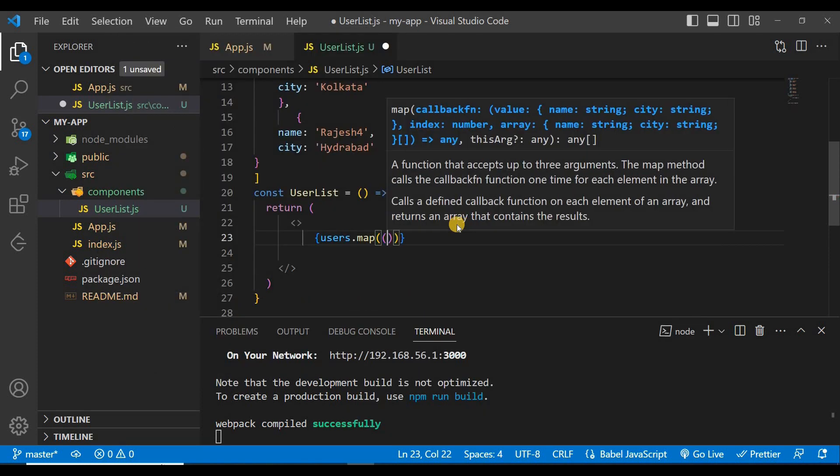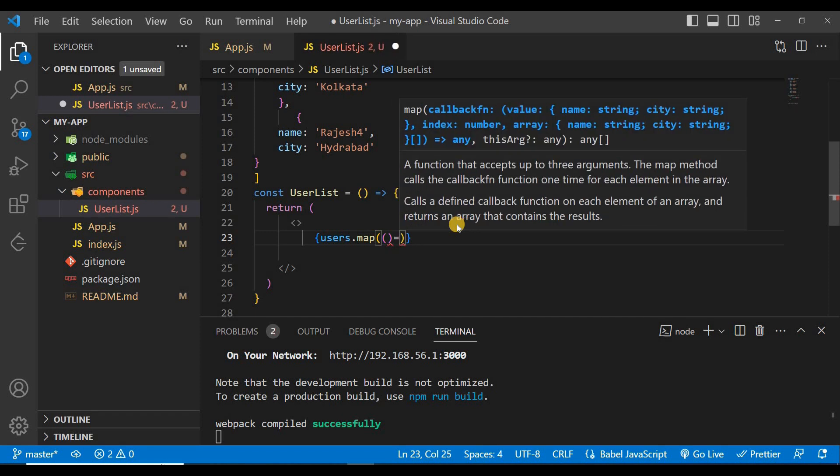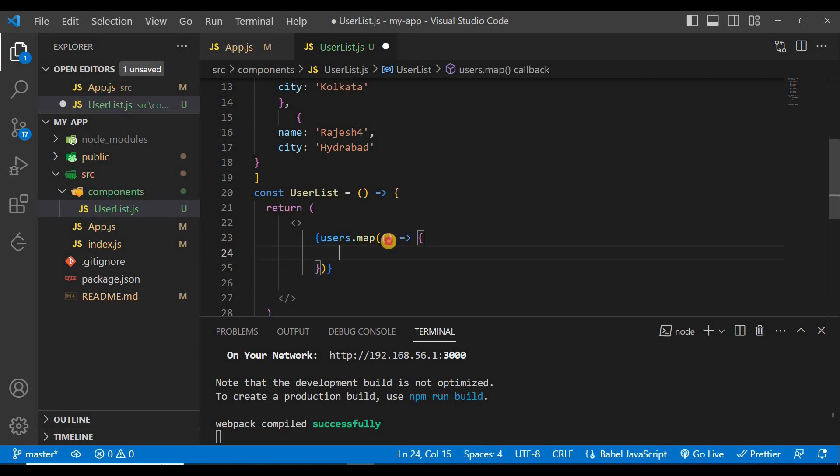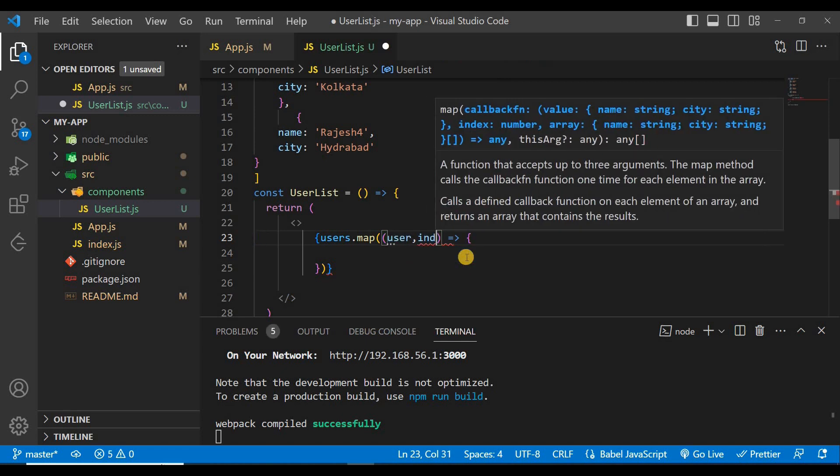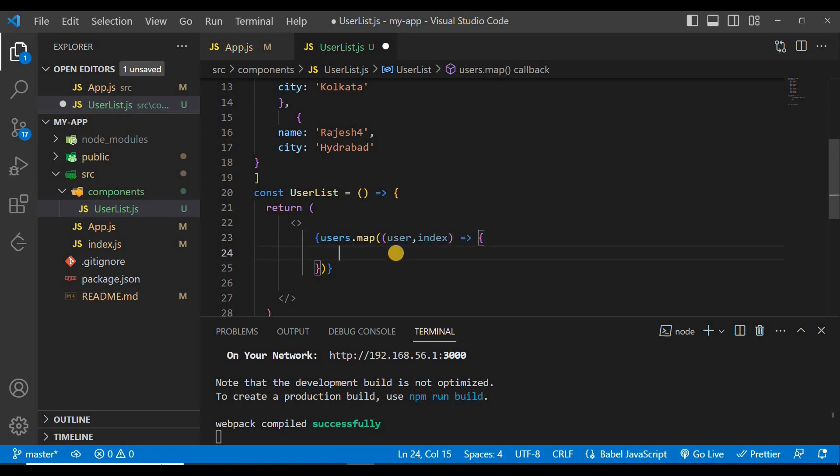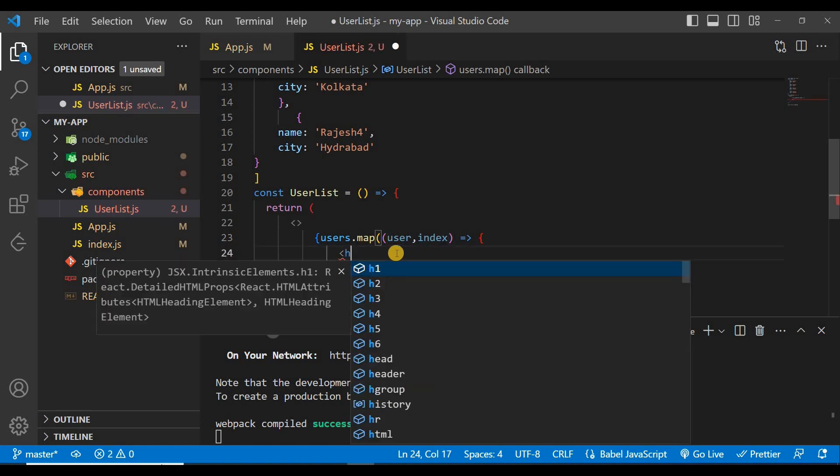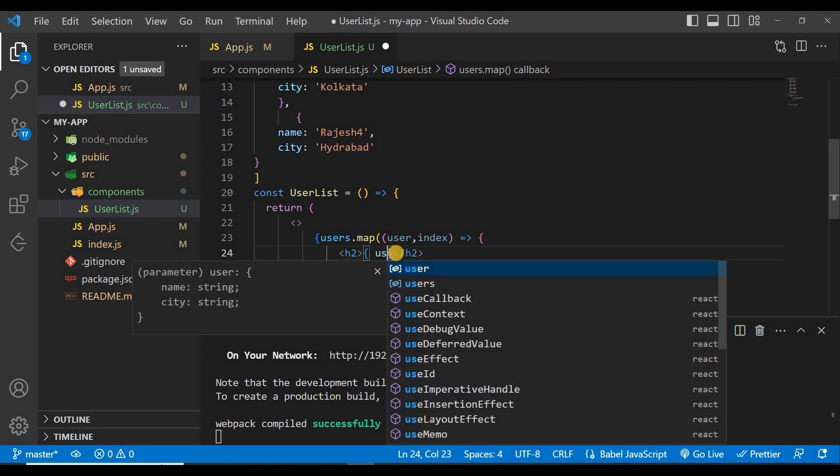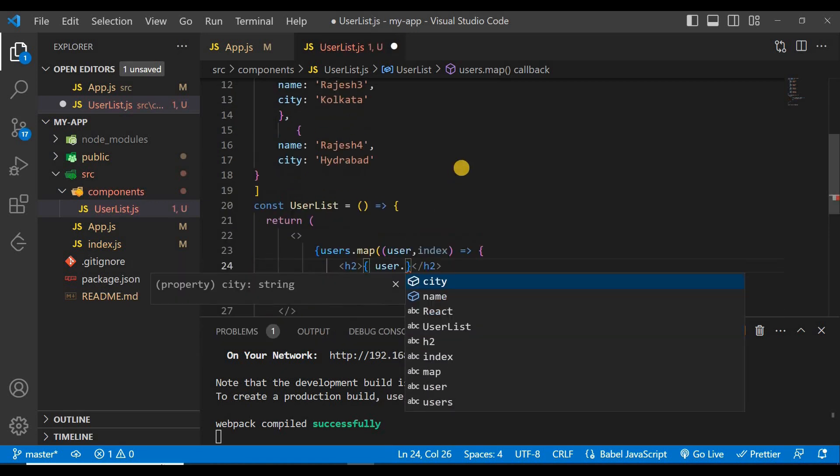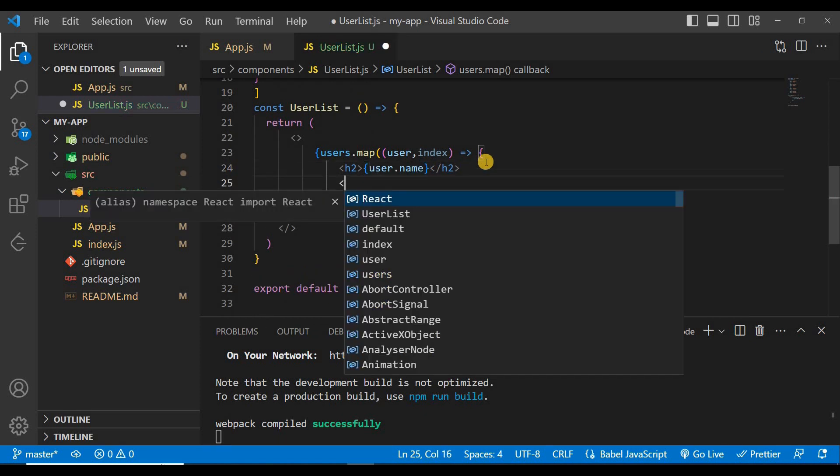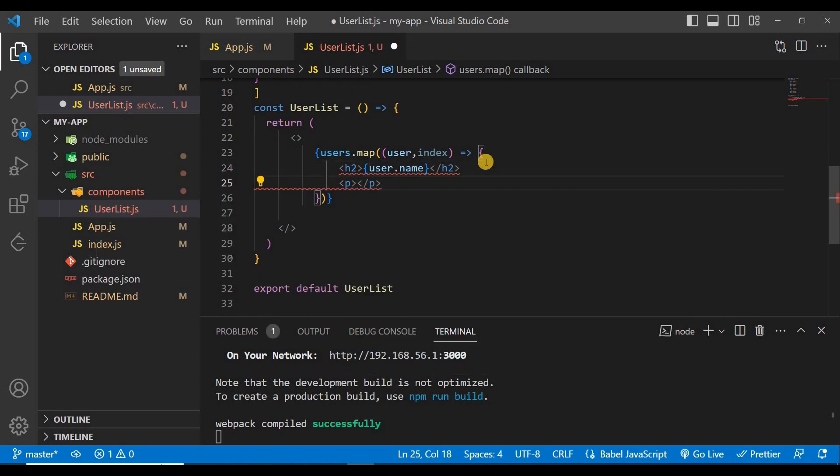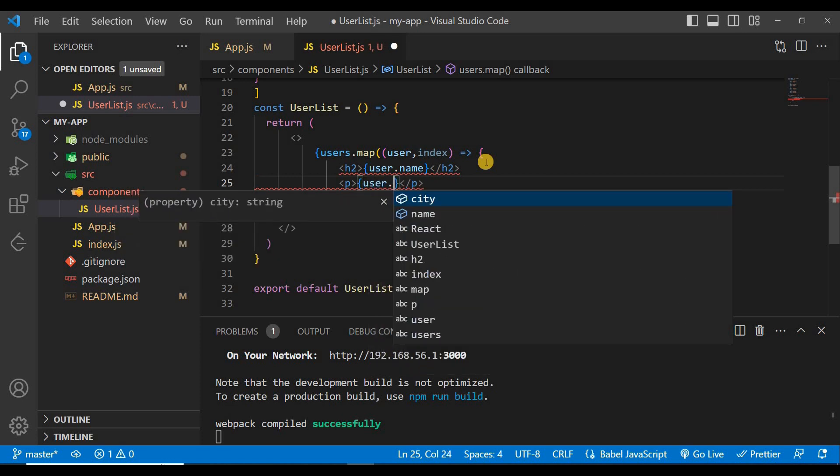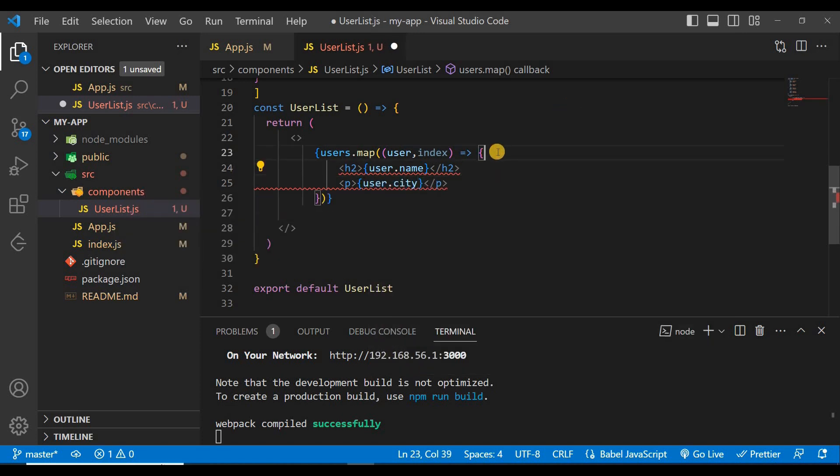All the data are in this users, so we'll map this users. Users.map and inside this map function there will be an arrow function with user and index, and we'll show every user inside a p tag. User.name and inside paragraph tag there will be user.city.